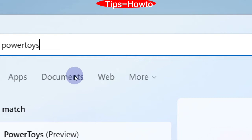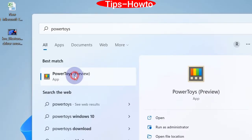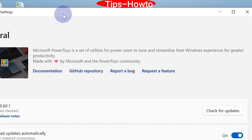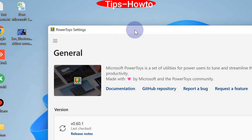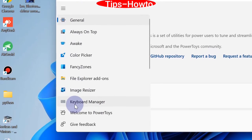Thereafter, go to the Windows search bar and type PowerToys, then open PowerToys. Once open, go to Keyboard Manager.